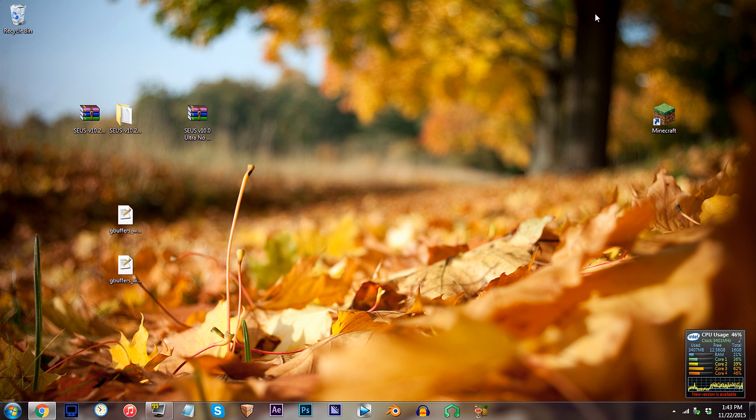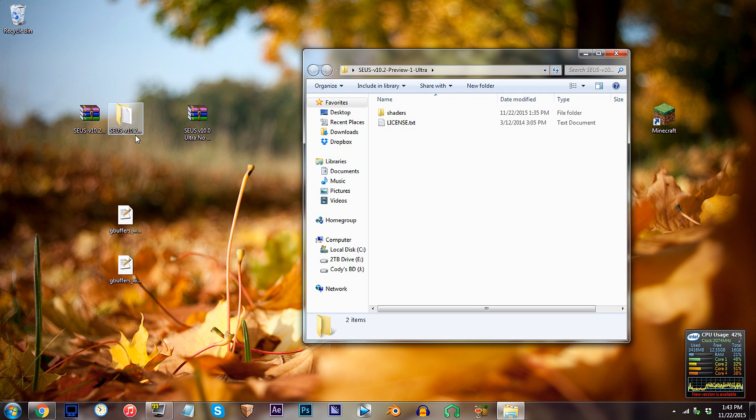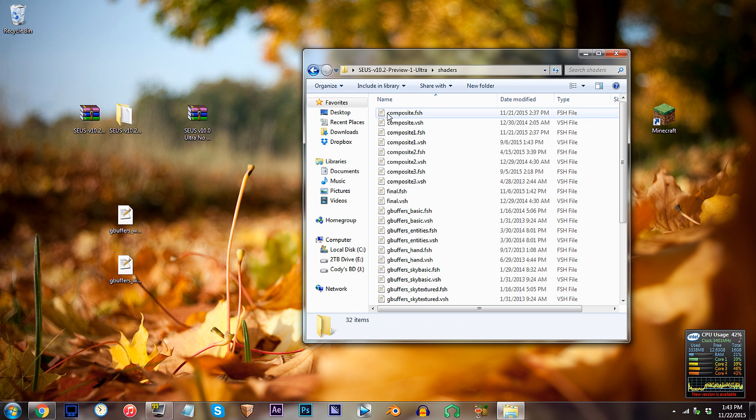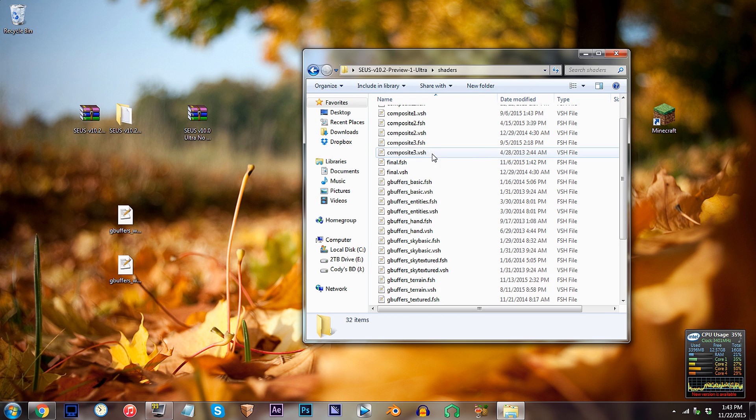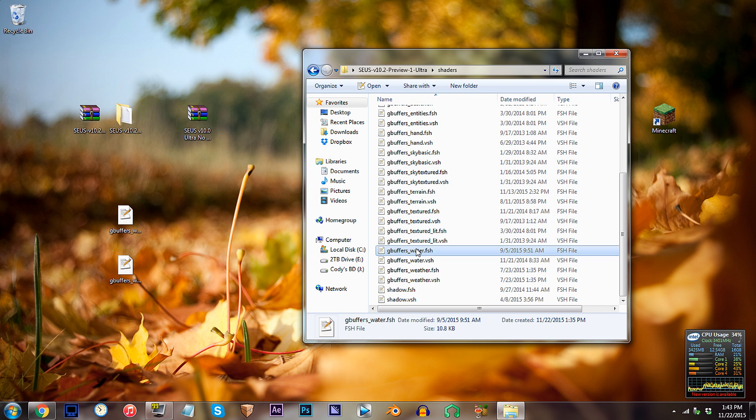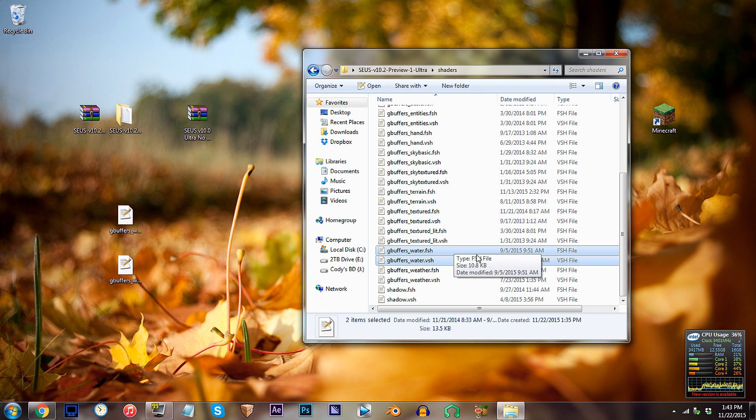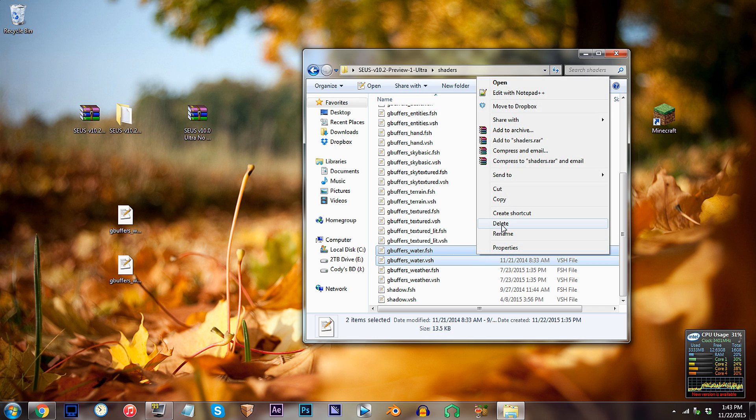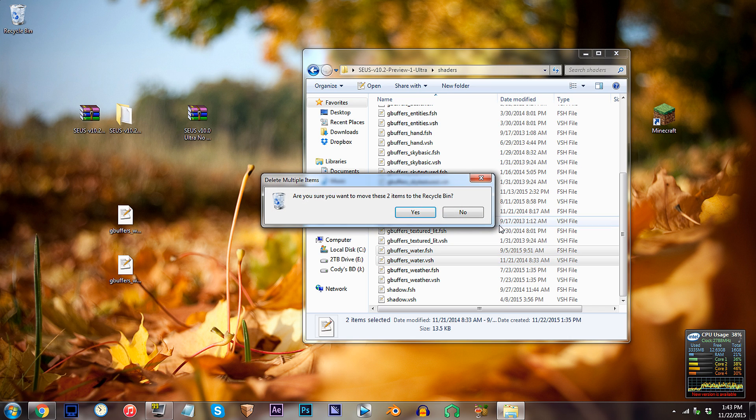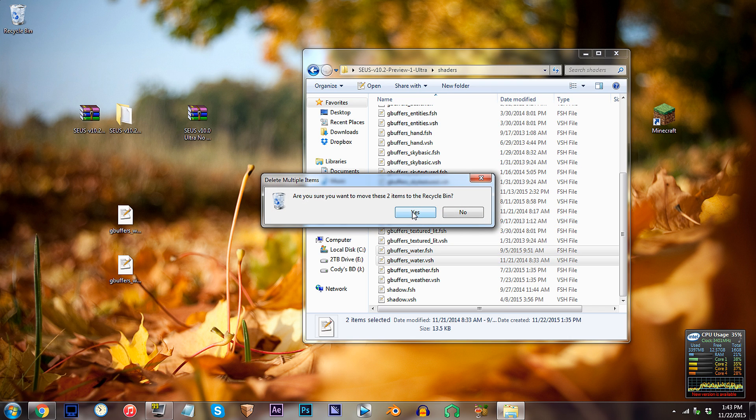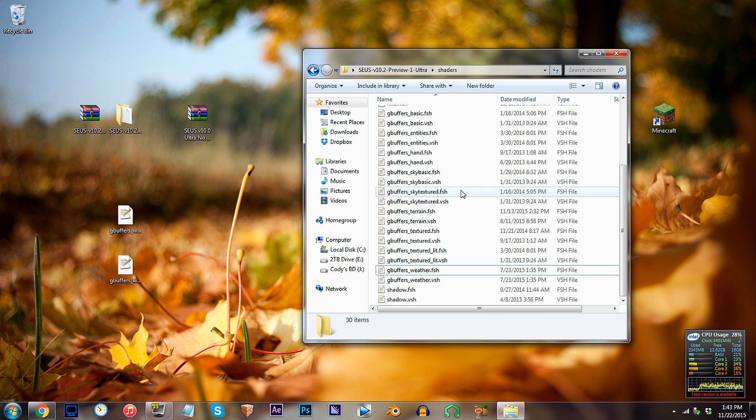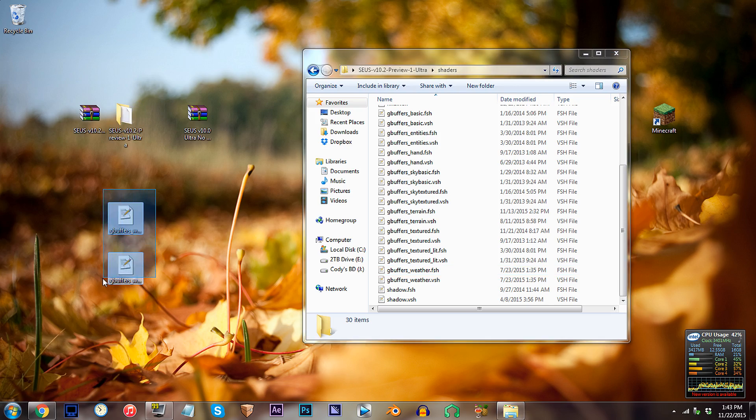As of now, access the V10.2 folder, access the shaders folder, and again, locate the 2GBuffers underscore water files. So that we can replace the V10.2's water with the V10.0's, we would need to simply delete the 2 V10.2 water files and add in those 2 desktop files.